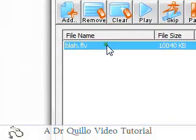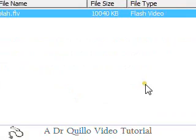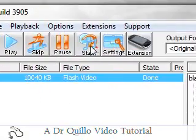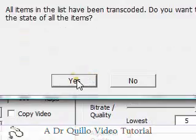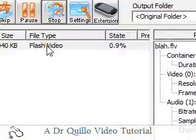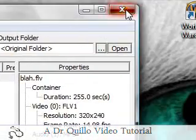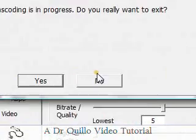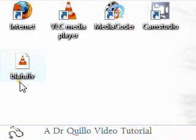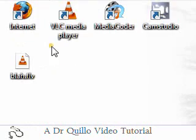Drag the video in — whatever you want — then start it. When it's done transcoding, you will have an AVI file. I obviously didn't finish transcoding, but I don't need to.